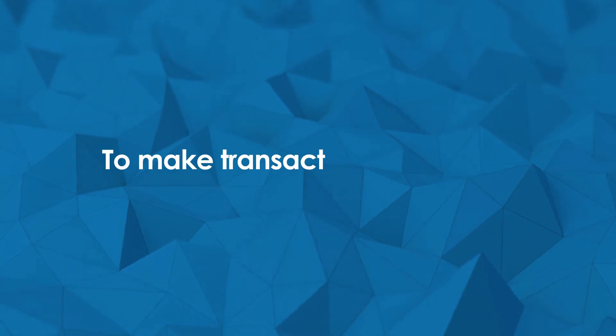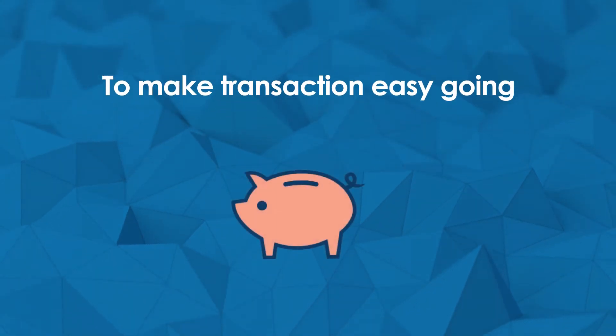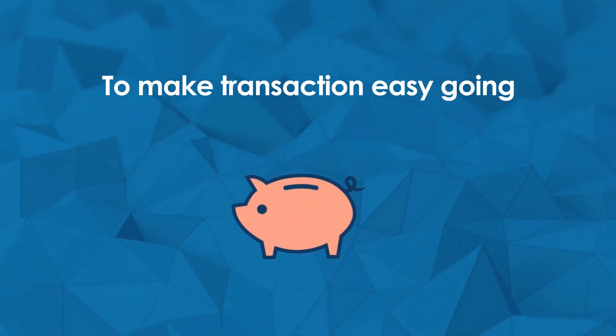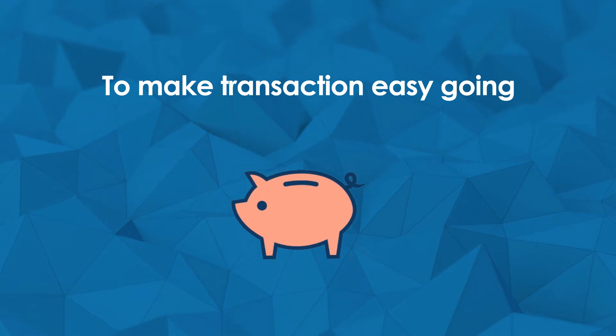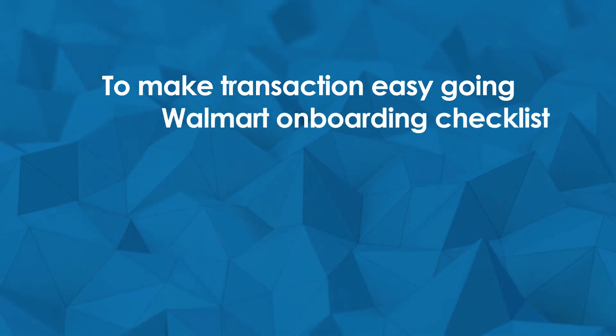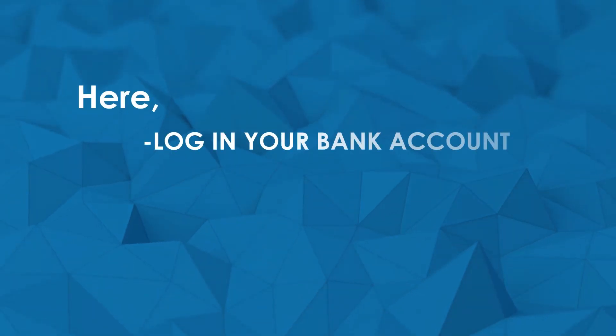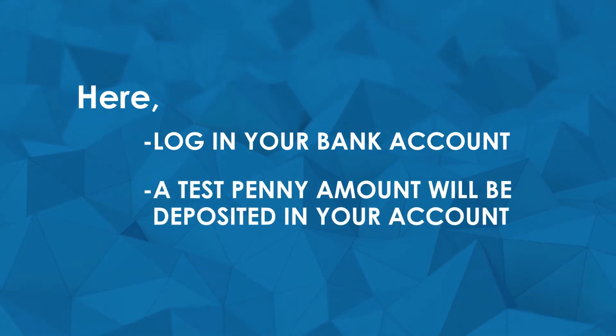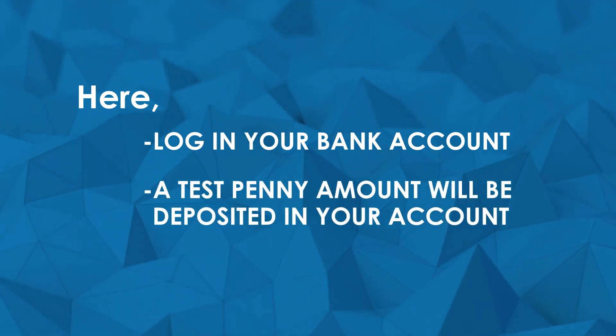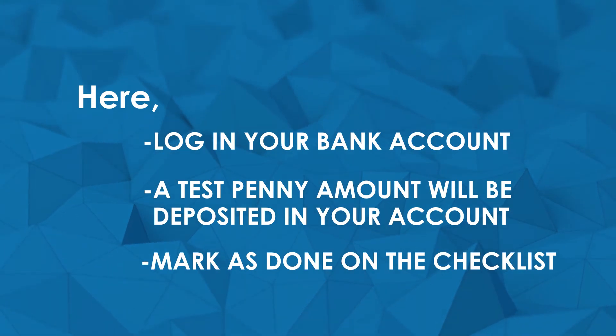Verify your account details. To make the transaction easygoing, you need to perform a simple penny test under the Walmart onboarding checklist. Here, you need to log in to your bank account. A test penny amount will be deposited in your account. Mark as done on the checklist.